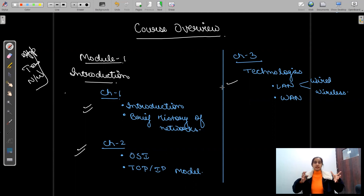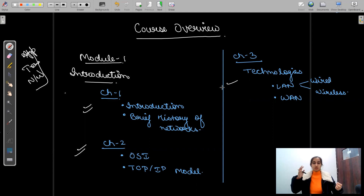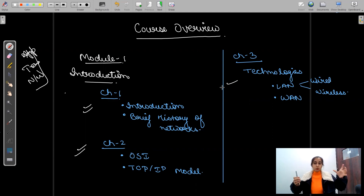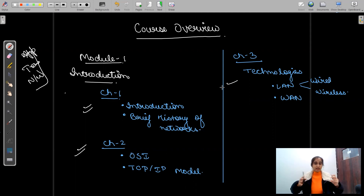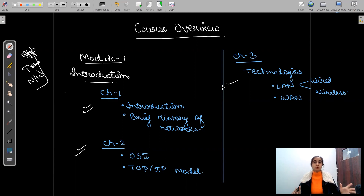Then we will see the different technologies: LAN, WAN, switched LAN, switched WAN. Under LAN we have wired LAN and wireless LAN. This we will study in module one as part of the introduction path.